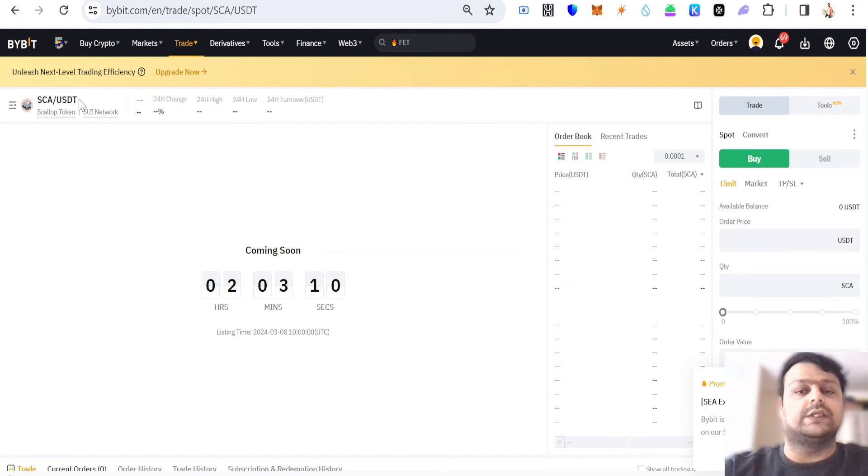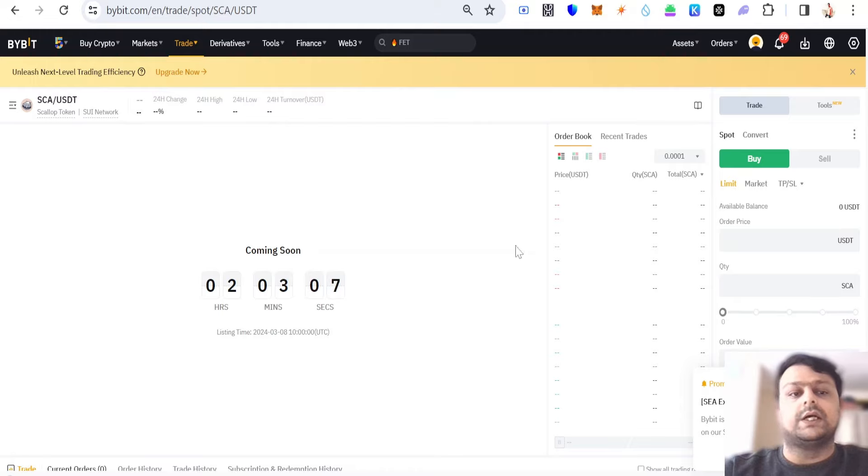Once you sign up, you simply buy or transfer USDT to your Bybit, and once this opens up you can either place a limit order or you can do a market order in order to buy Scallop tokens.